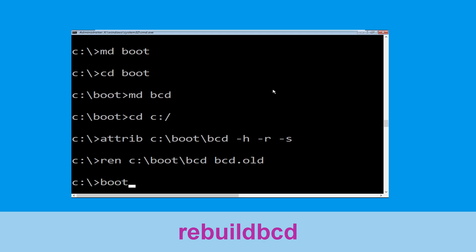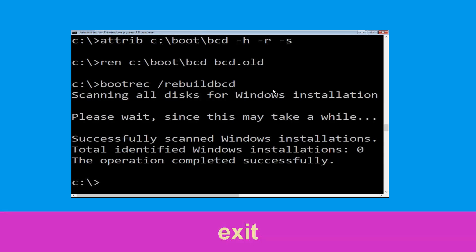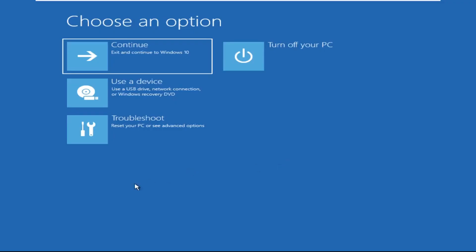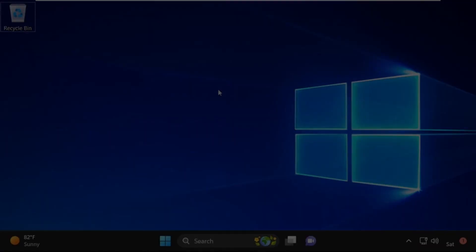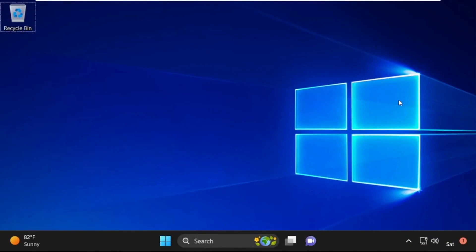Type bootrec and click on Continue. It will restart your system. That's it guys, your problem is solved and you are good to go. Thank you.